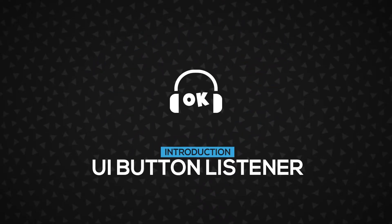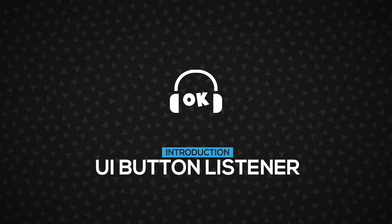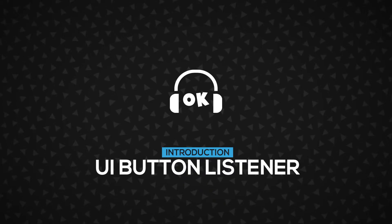Hi! In this video, you're going to learn about the UI Button Listener, how it works, and more importantly, how to use it. Let's get started.